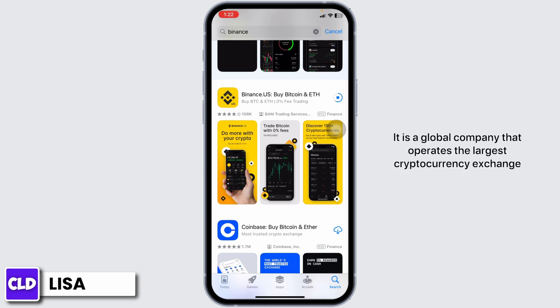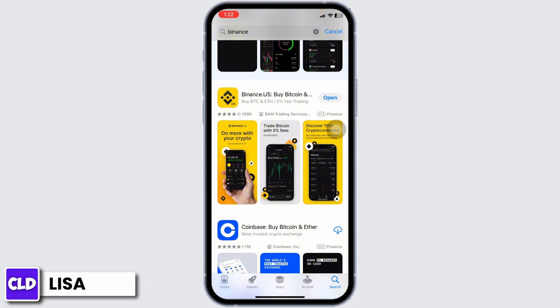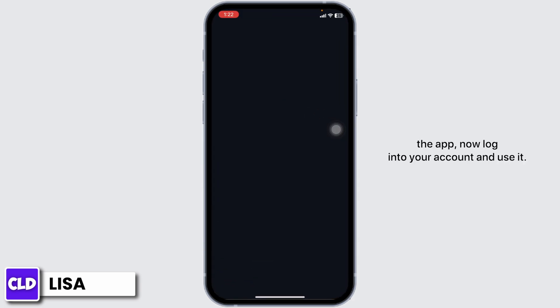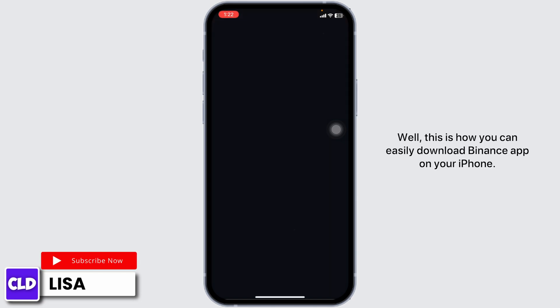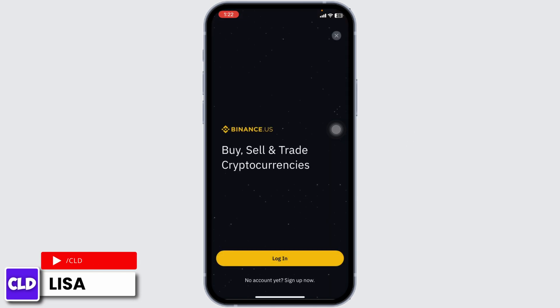It is a global company that operates the largest cryptocurrency exchange in terms of daily trading volume. Once the download is complete, you can open the app, log into your account, and use it. This is how you can easily download the Binance app on your iPhone.